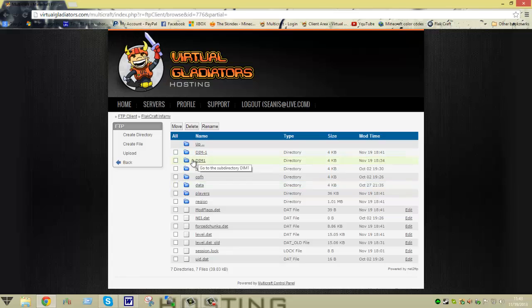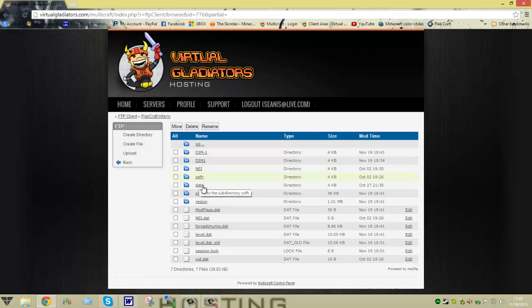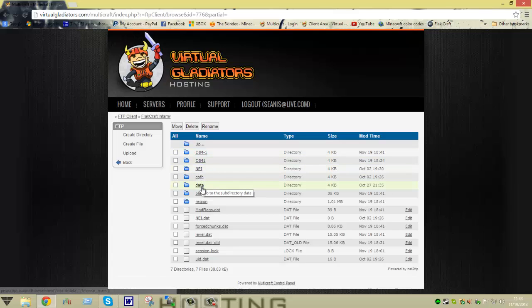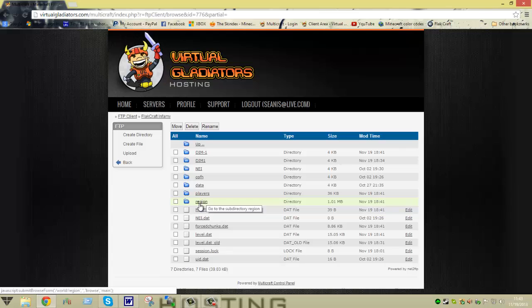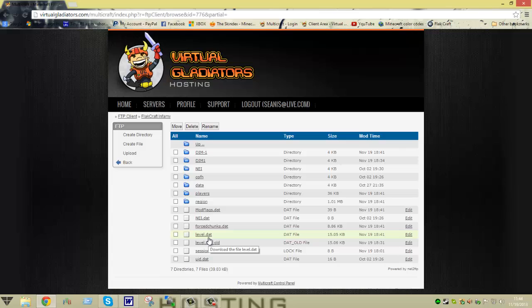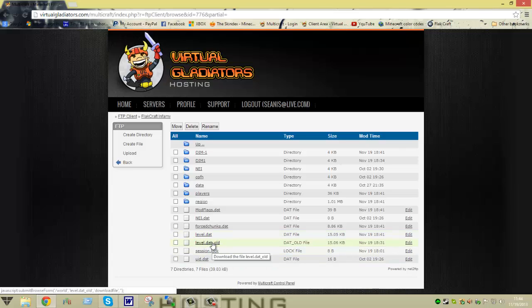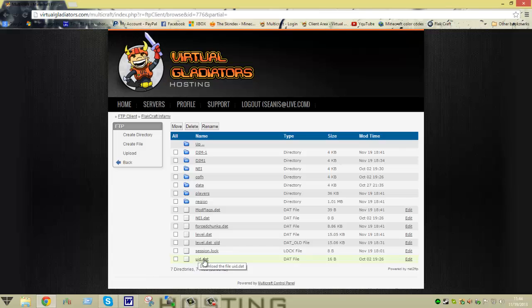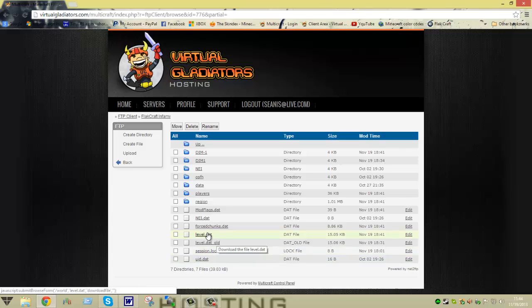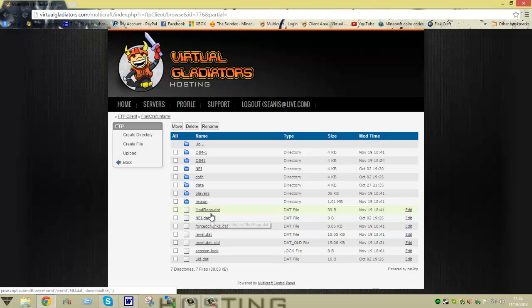Anyways, don't pay attention to these two up here. What you're going to want to pay attention to is NEI, COFH, data, players, and region. And then you're going to have anything that is included in whatever mod pack, whether you're running spigot, vanilla, anything. It'll show up right here. You need the level.dat, disregard the level.dat old. You need the UID.dat, session.lock, forced chunks.dat, and NEI.dat.